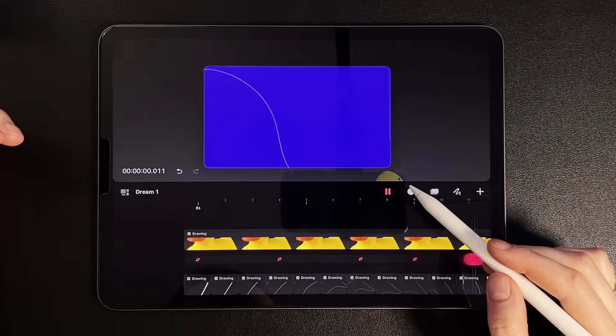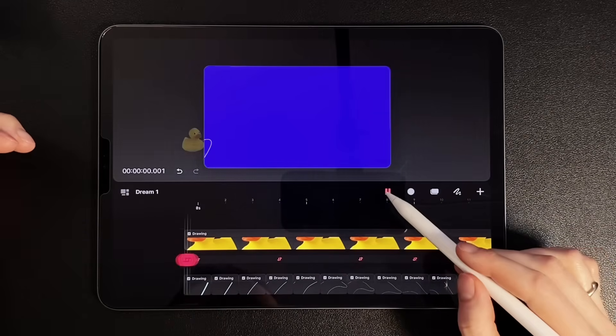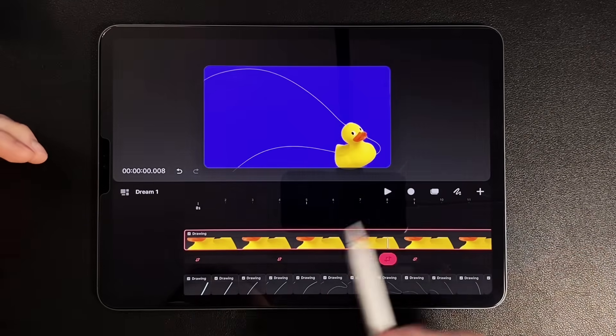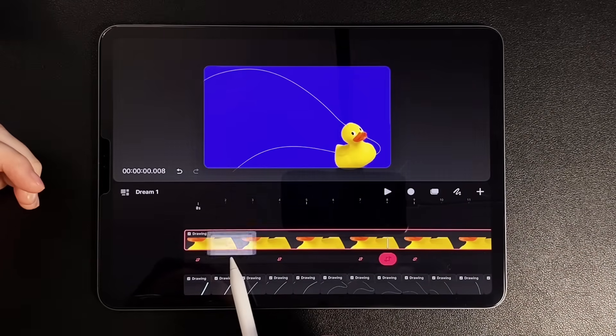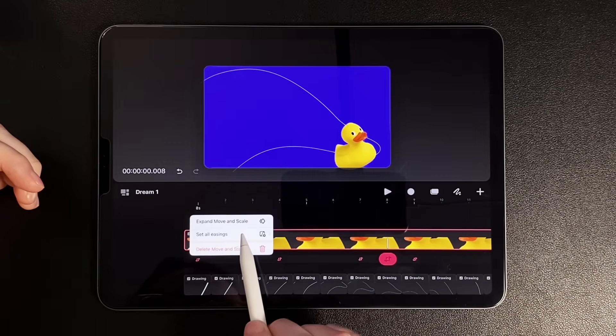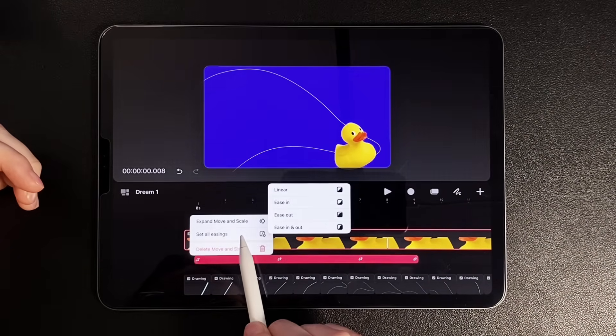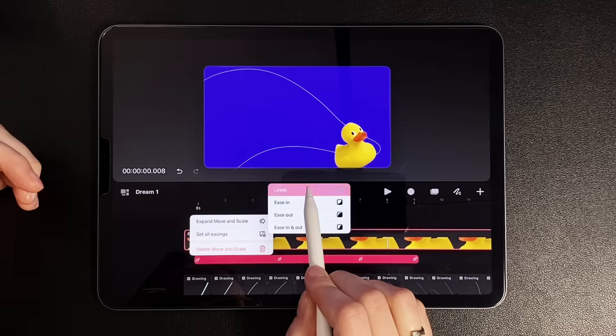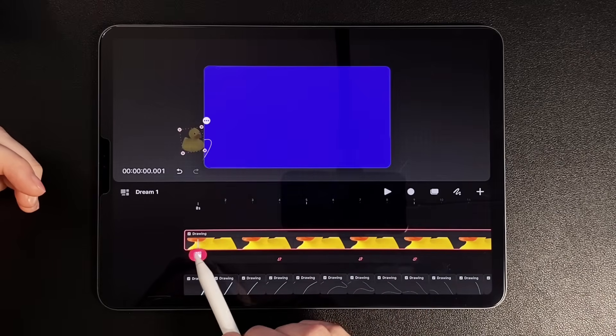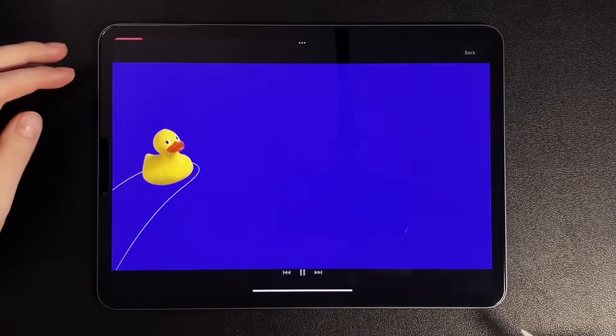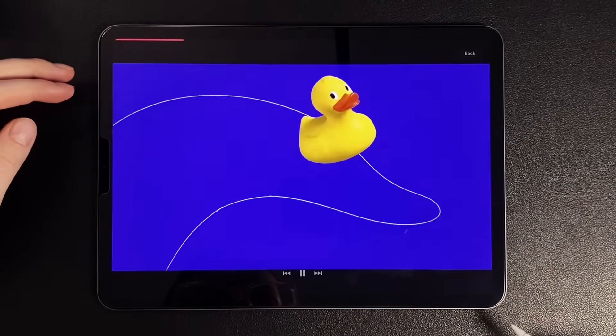What happened? Here we have easing set, so there is a small pause in the keyframes. To avoid this, you need to hold down the strip with keyframes and select Set all easings. Linear. Great, let's turn on the preview. That's better.